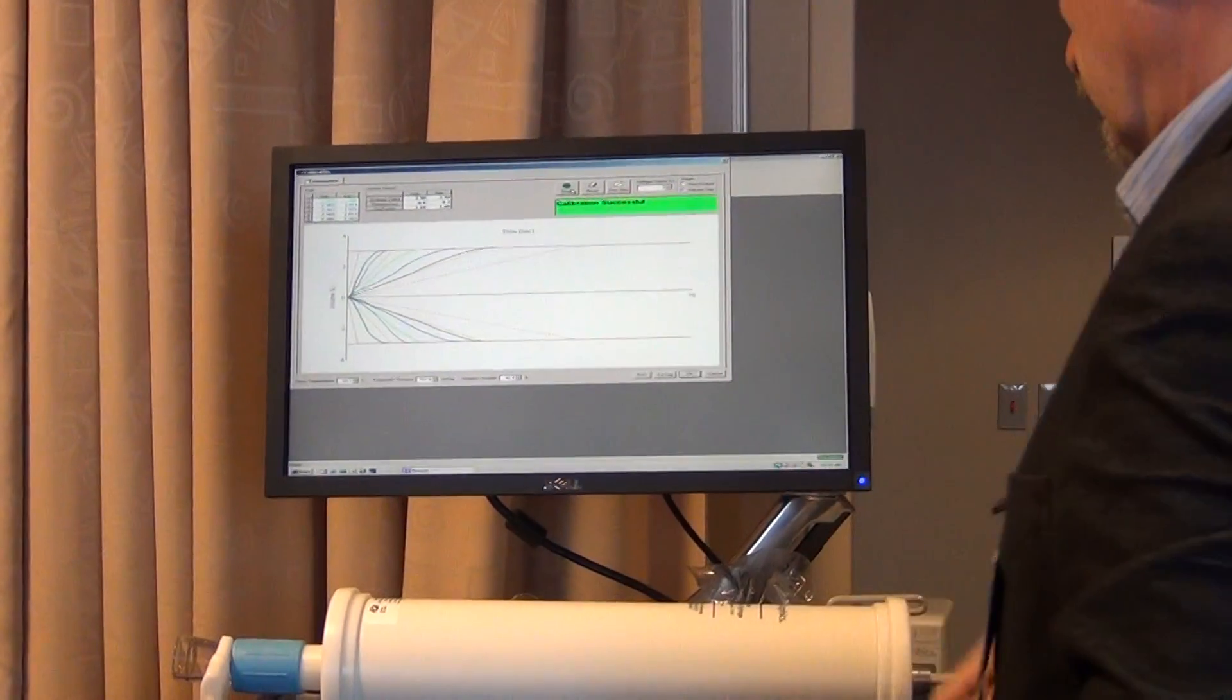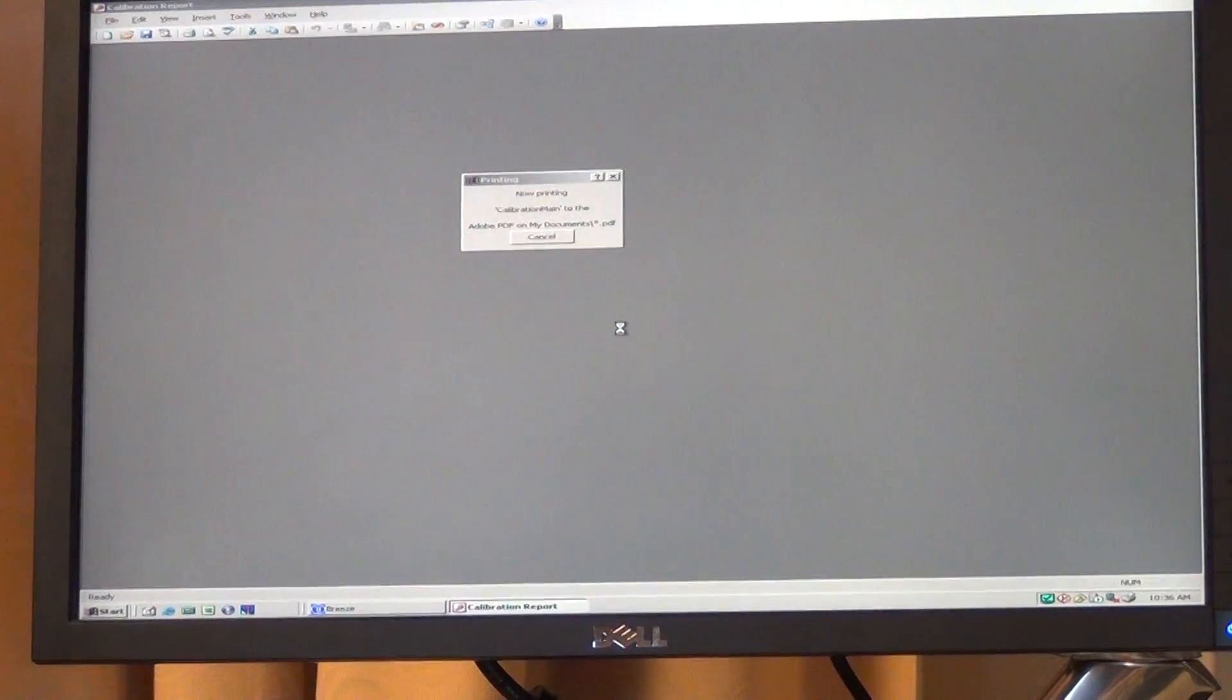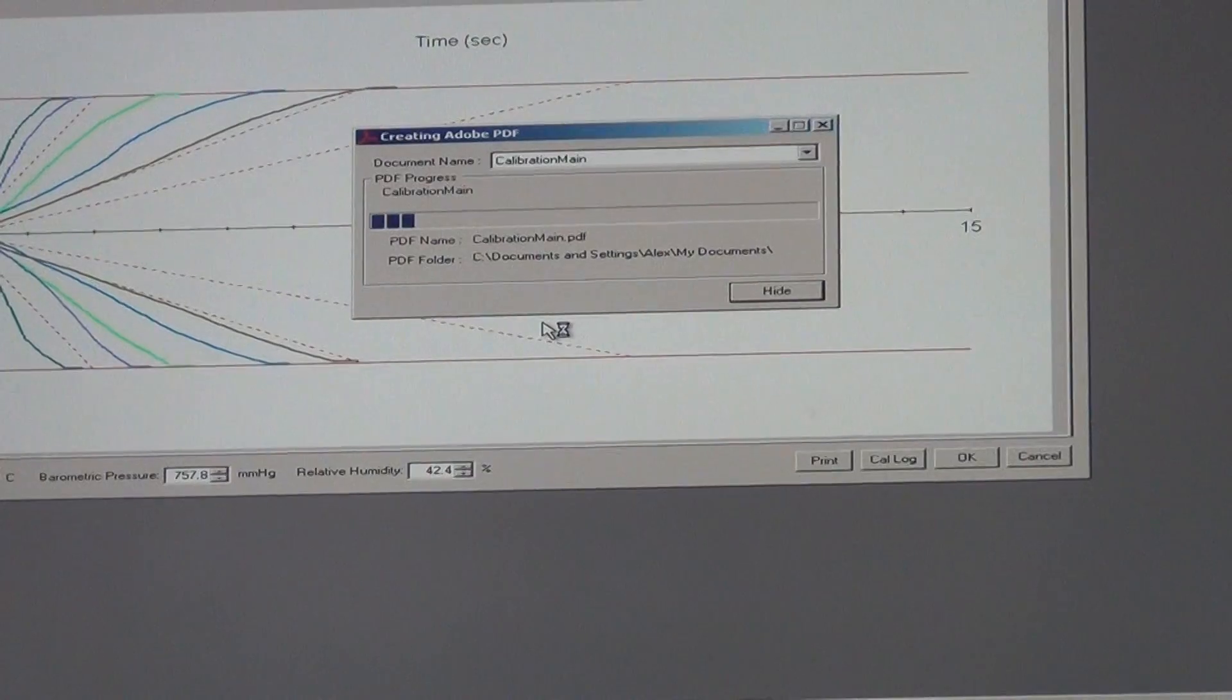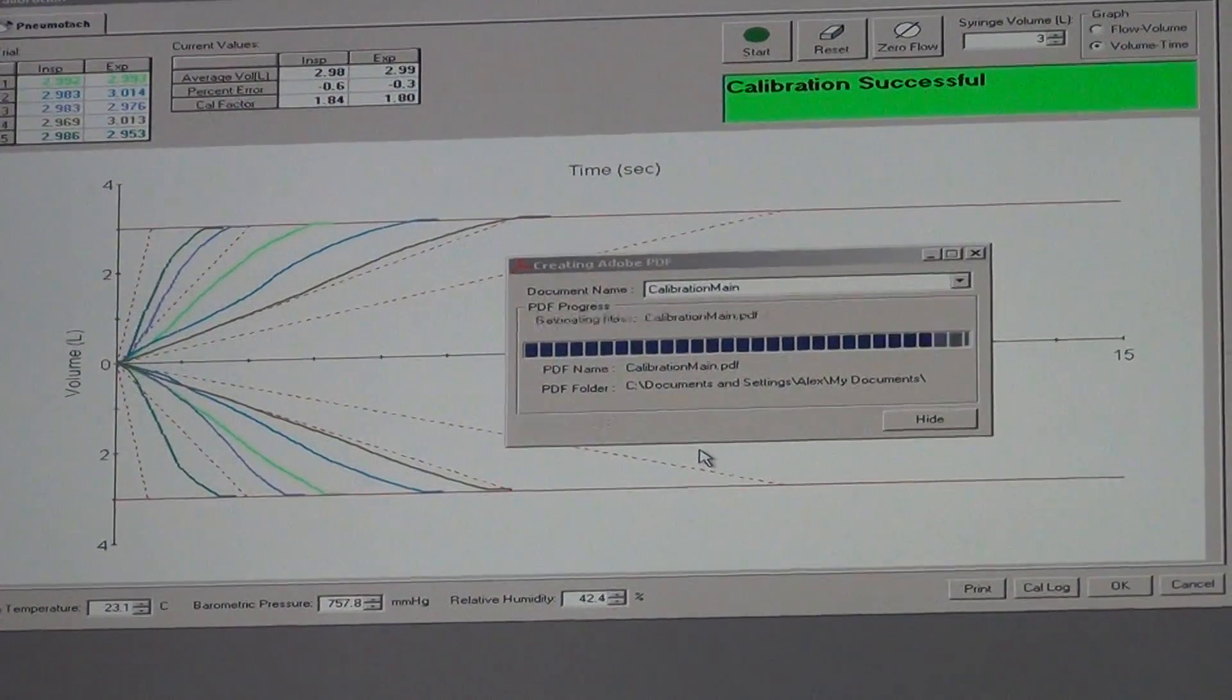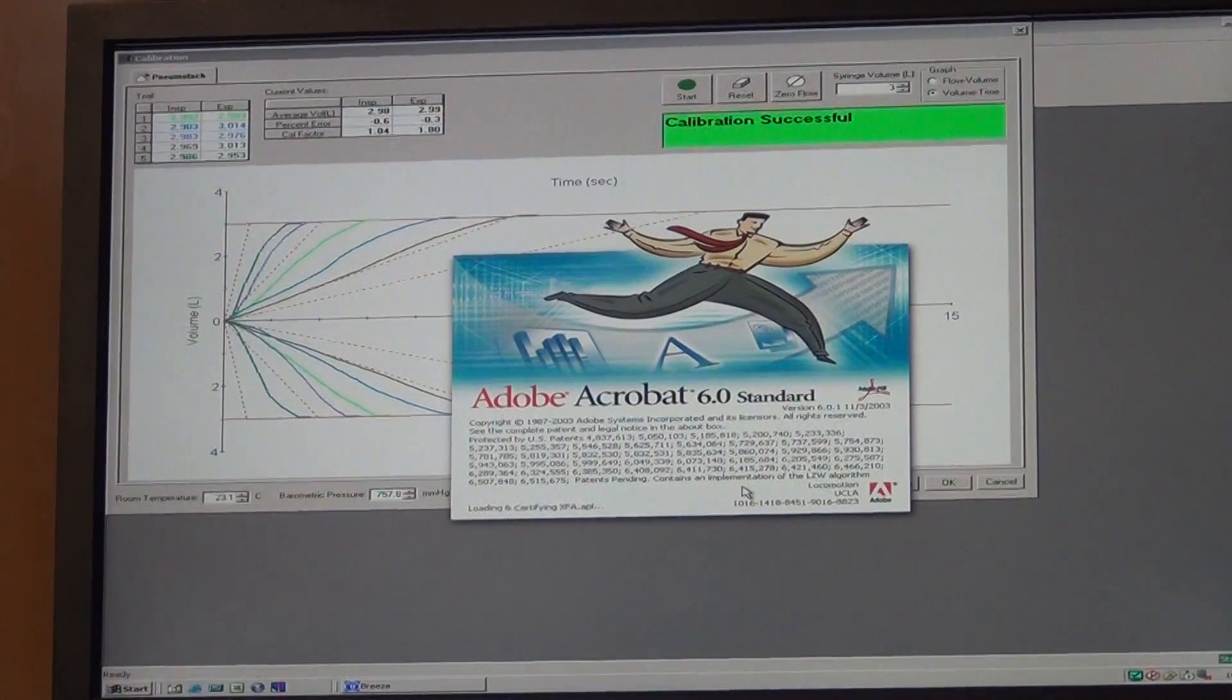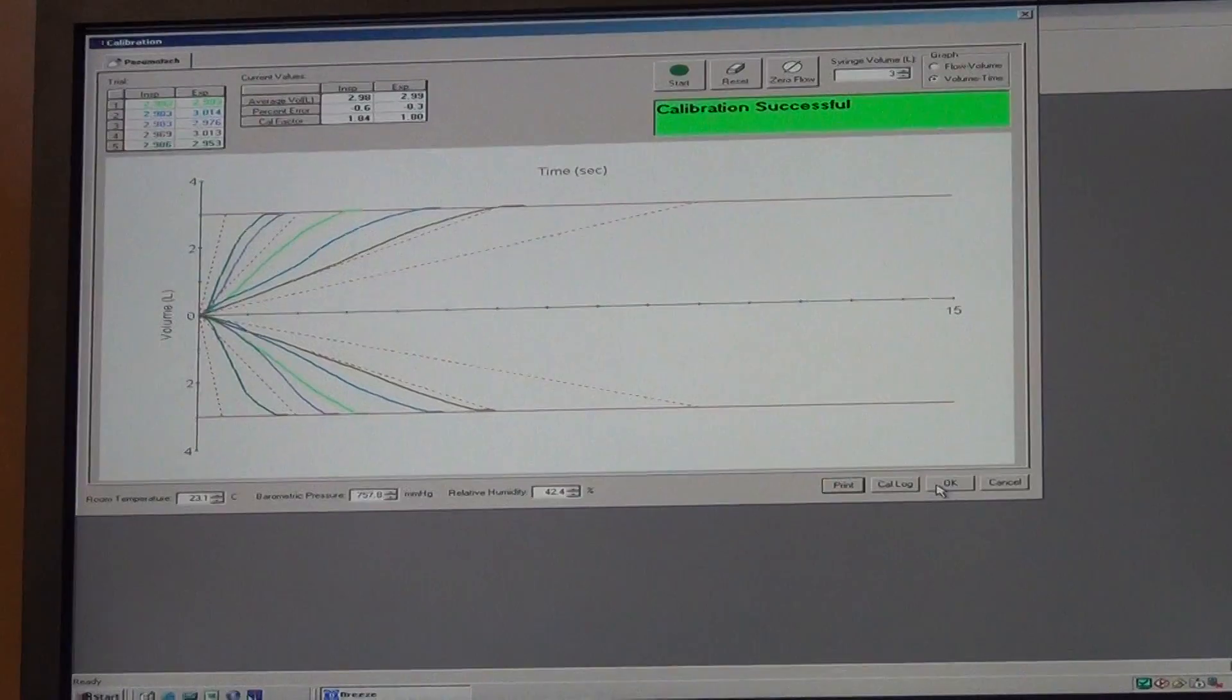And the calibration was successful. So now we save the file. You press the print button, press open, and save the calibration file as a PDF. We title the file calibration with the date of the calibration, so you can put that in whatever folder you need to on the desktop and save the file. As the PDF of the calibration file is loading, you press OK.